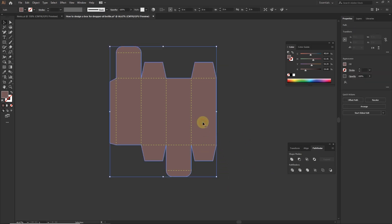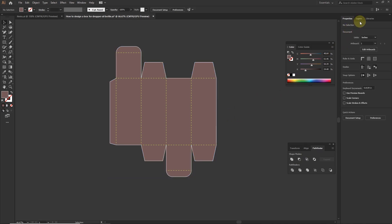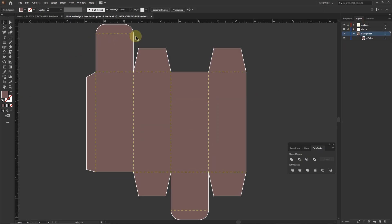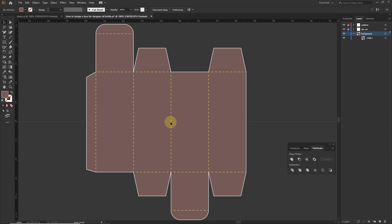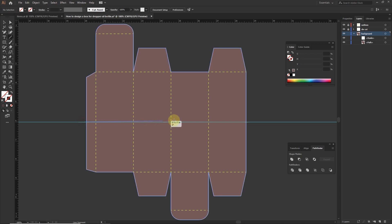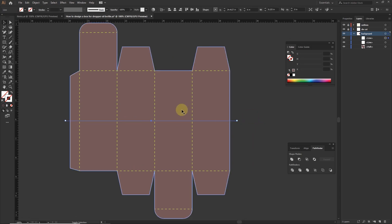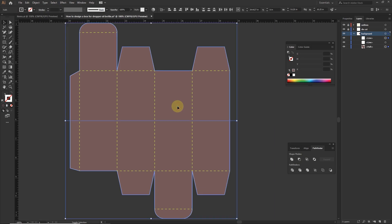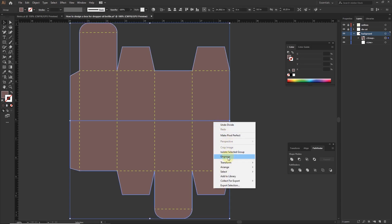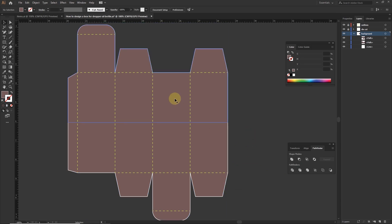Now I am going to break this background into two parts. For that draw a line with line segment tool, disable color field and stroke. Select line and background. Go to pathfinder and click on divide. Ungroup this and change the color.